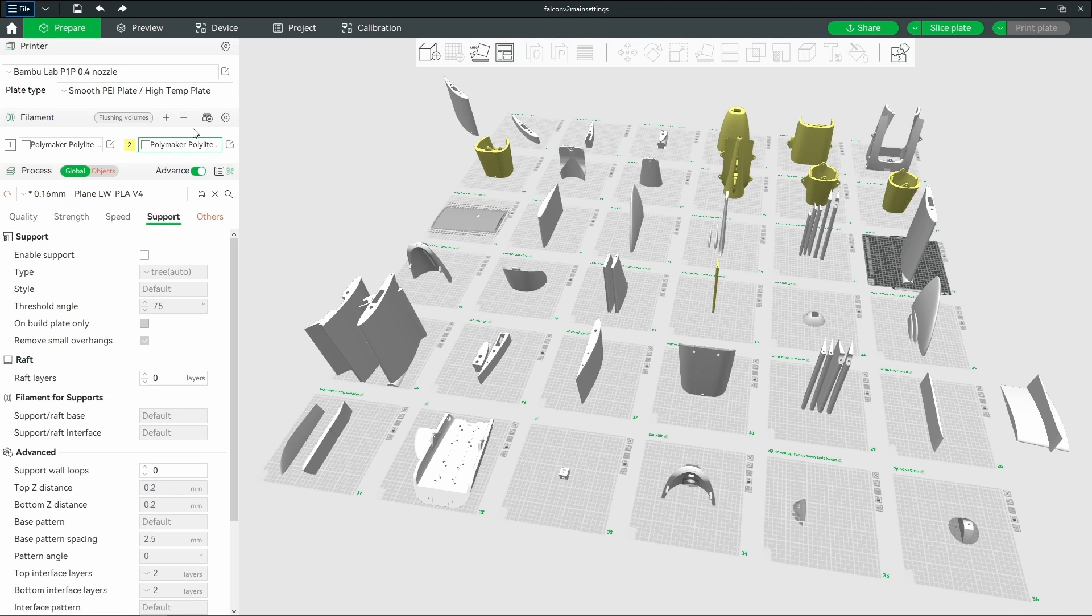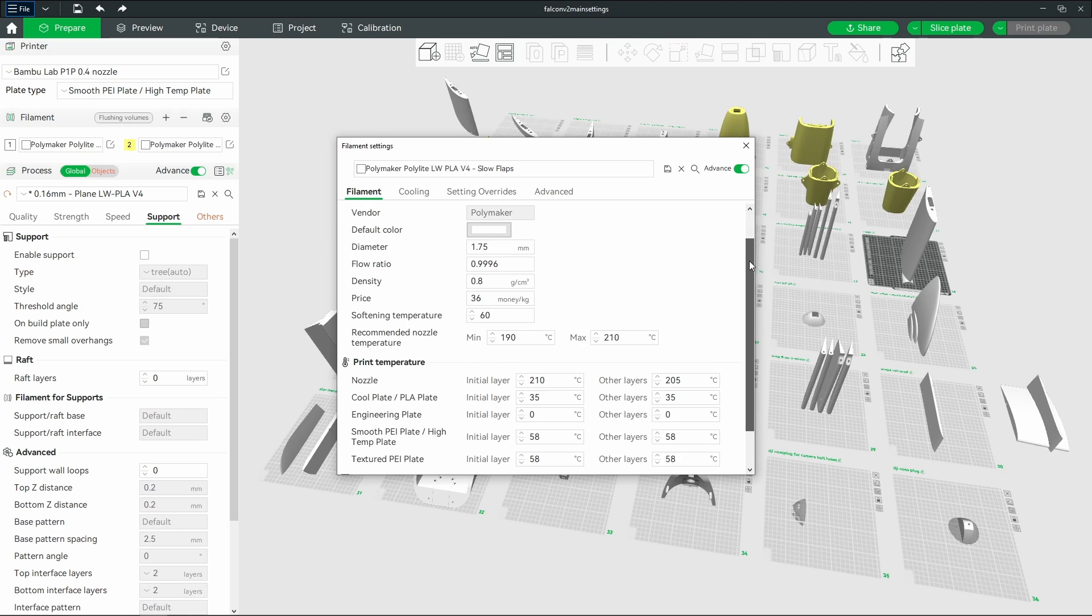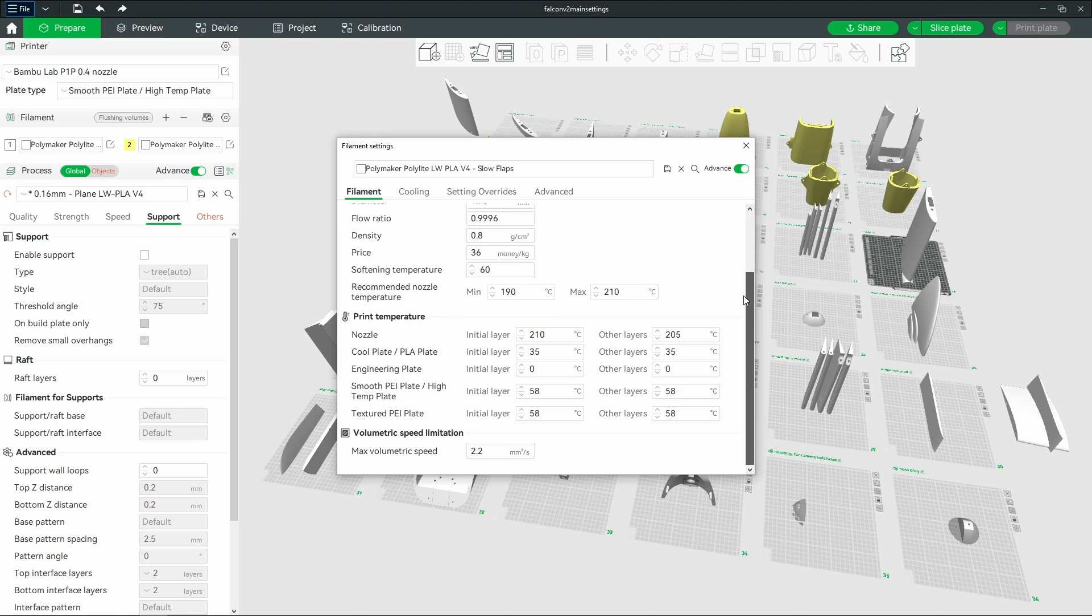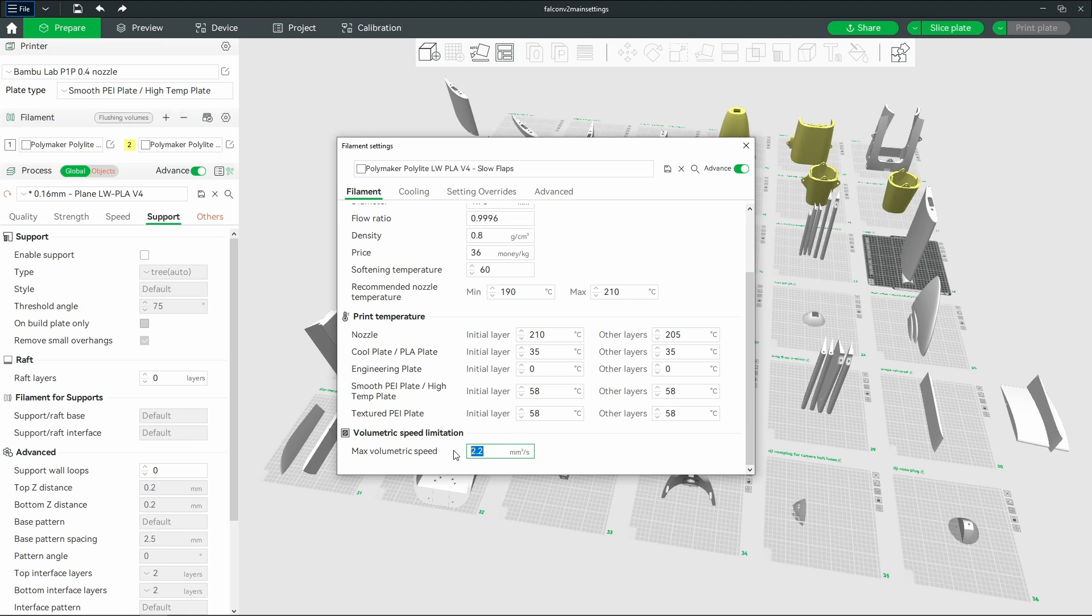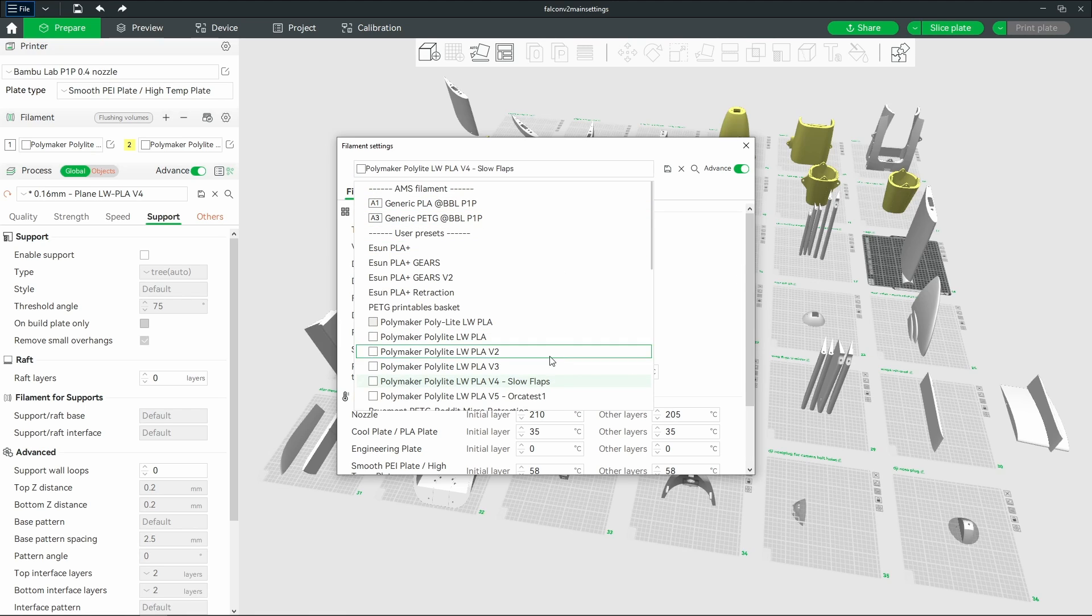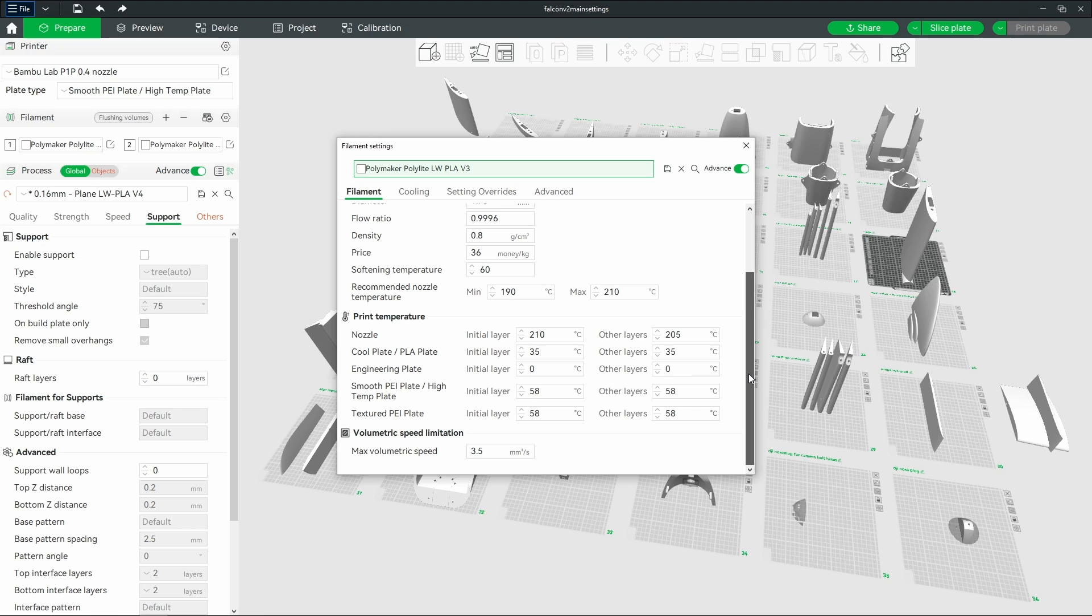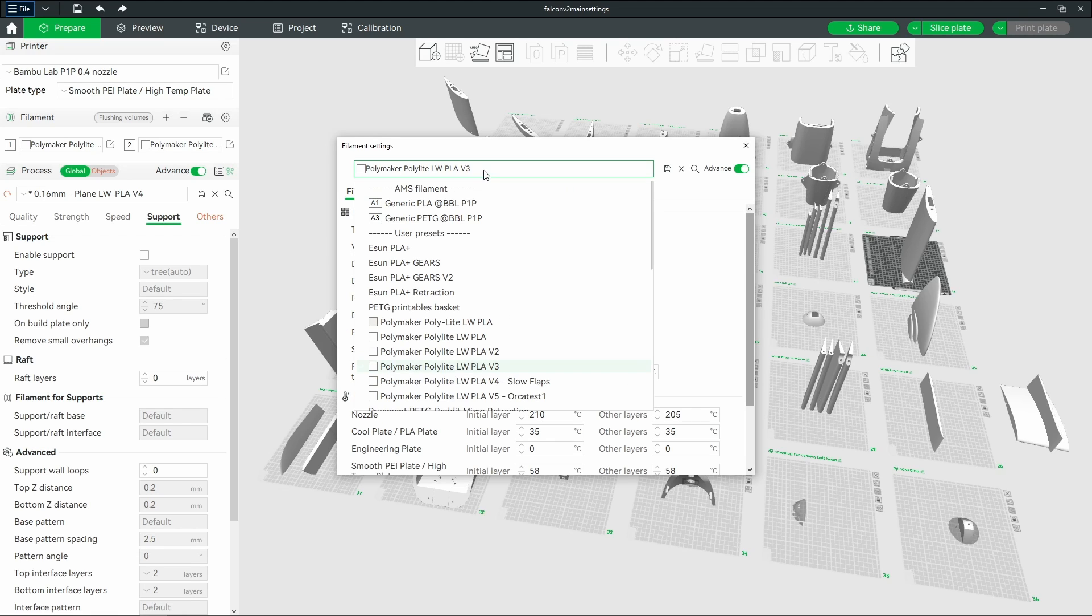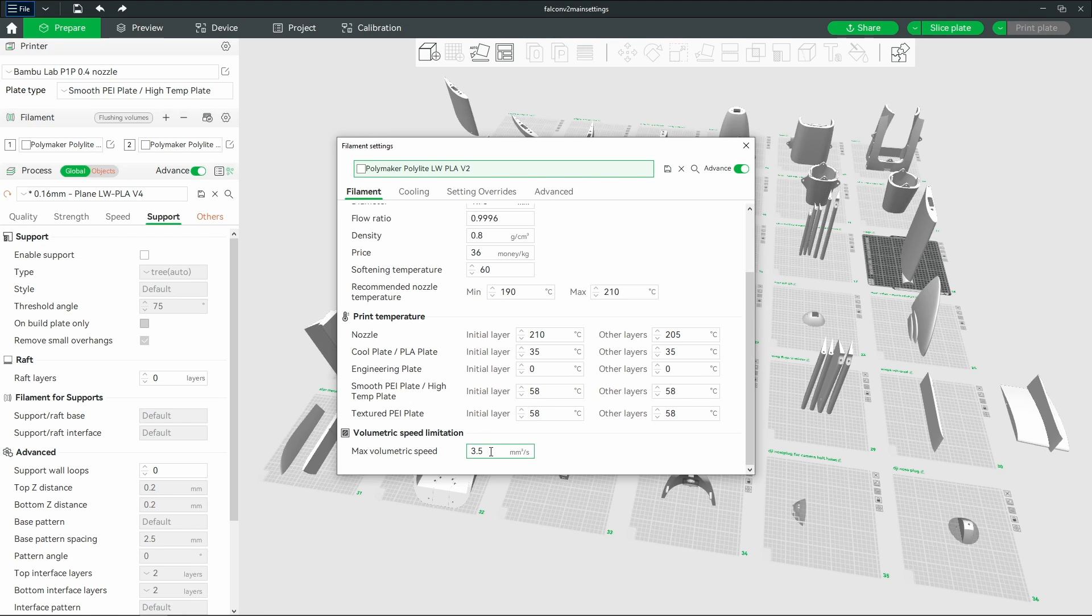From my testing, for flaps I ended up doing 2.2 millimeters for this volumetric speed for the flaps, and then for the V2 is the one I used. So I used this for almost the whole plane, which is 3.5, which is super slow for a Bamboo printer.